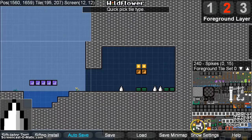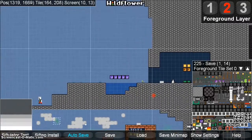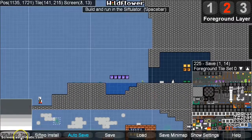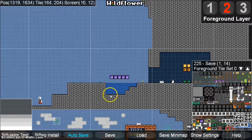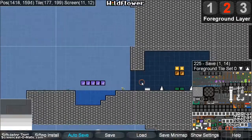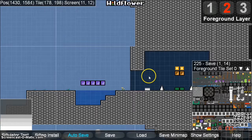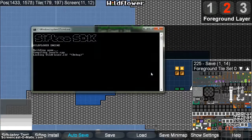One thing you're always going to want to remember to do is put down a save point in case you die. I'm also going to move the player to a new area and start running the Siftulator in the same keystroke by just pressing the spacebar. It will move the player wherever the mouse is and automatically load up the game right away.